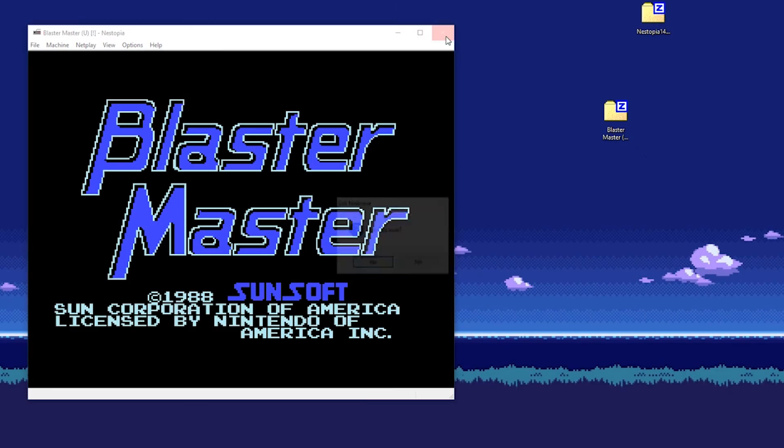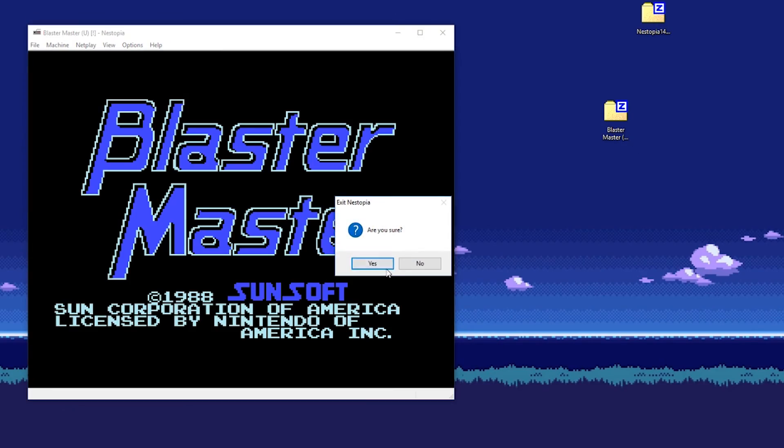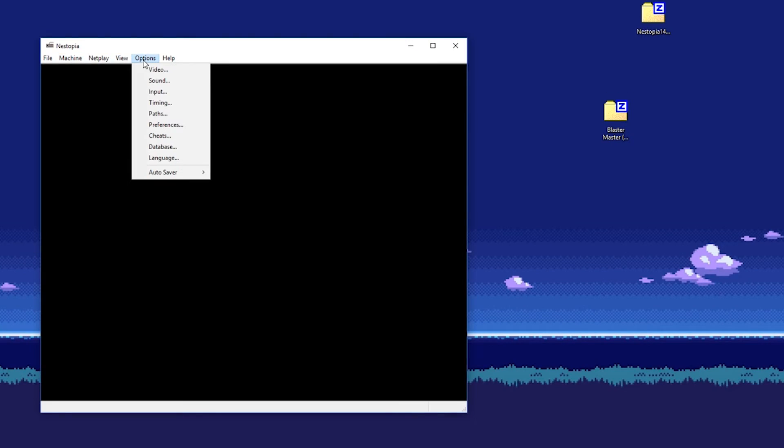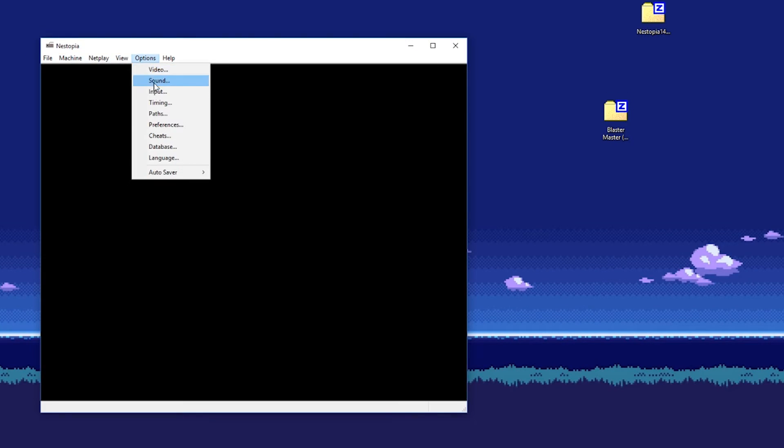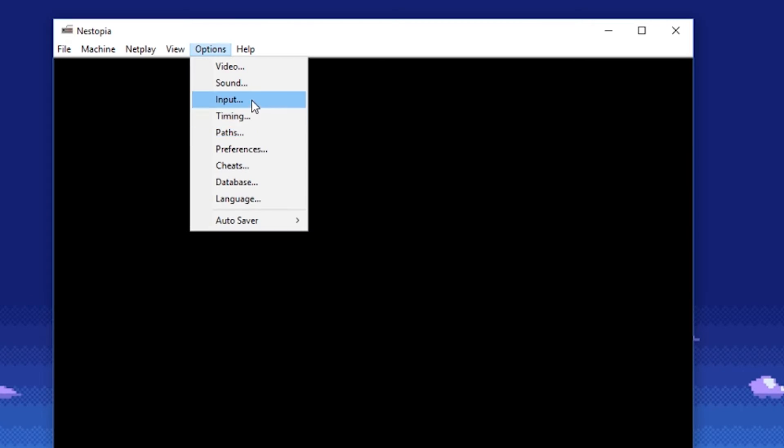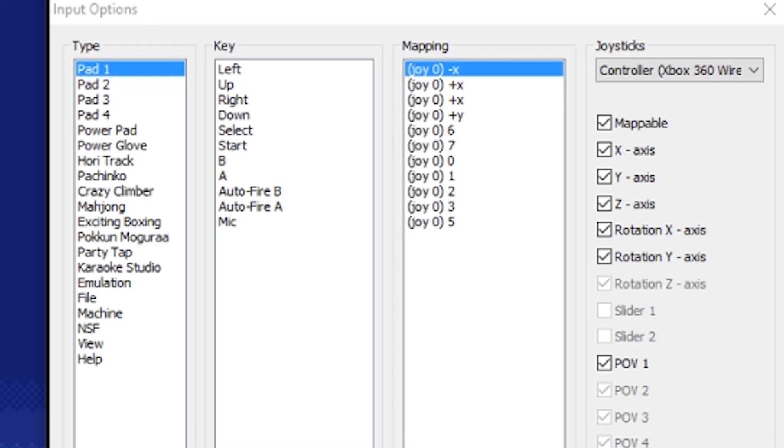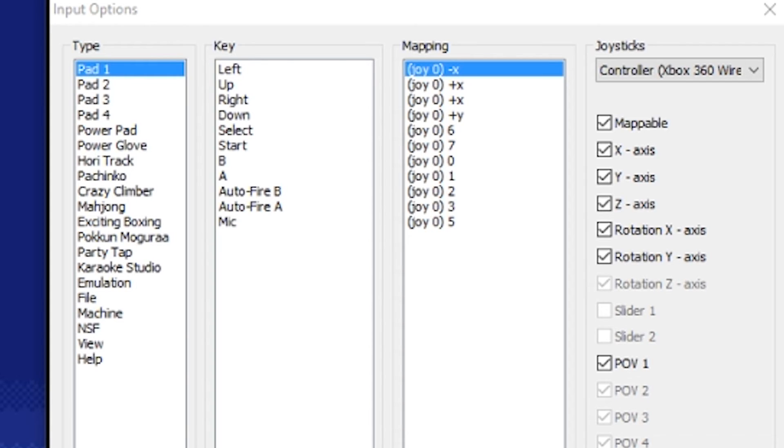First close your emulator. Then hook your controller up. Restart the emulator. Then go to options and input. Go to set all, and set your controller inputs according to the mapping list as it goes down.